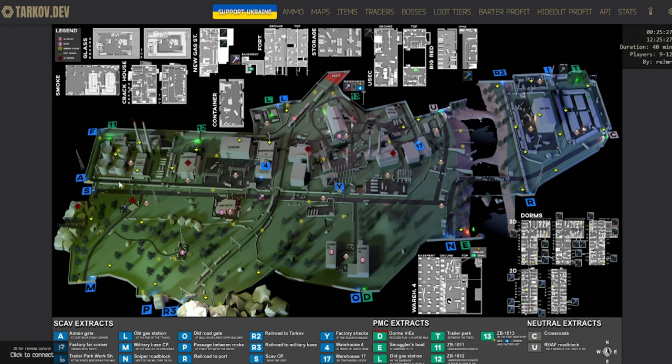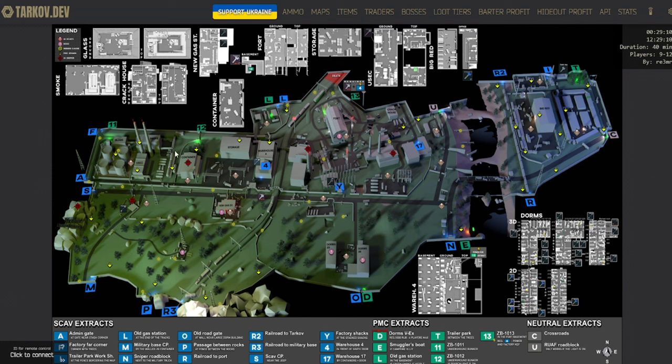It also shows you all of the stashes by these cogs on the map, so if you're doing stash runs, having this map open, again, helps a lot. You can hit as many stashes as possible on your way to Extract. It also has all the PMC spawns marked by the yellow arrows, so you can see where all of the PMC spawns are on the map, which is really helpful knowing where the direct danger is off of spawn.